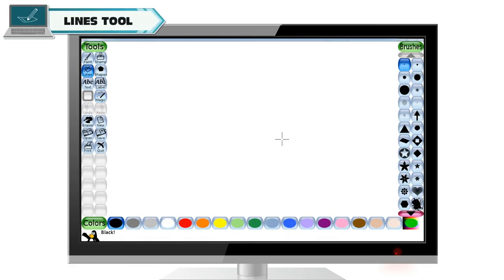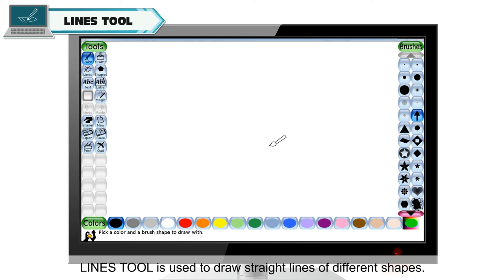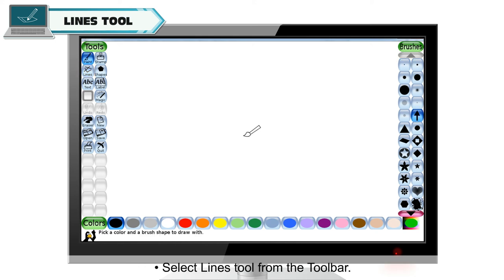Lines tool. Lines tool is used to draw straight lines of different shapes. To use this tool, select lines tool from the toolbar.